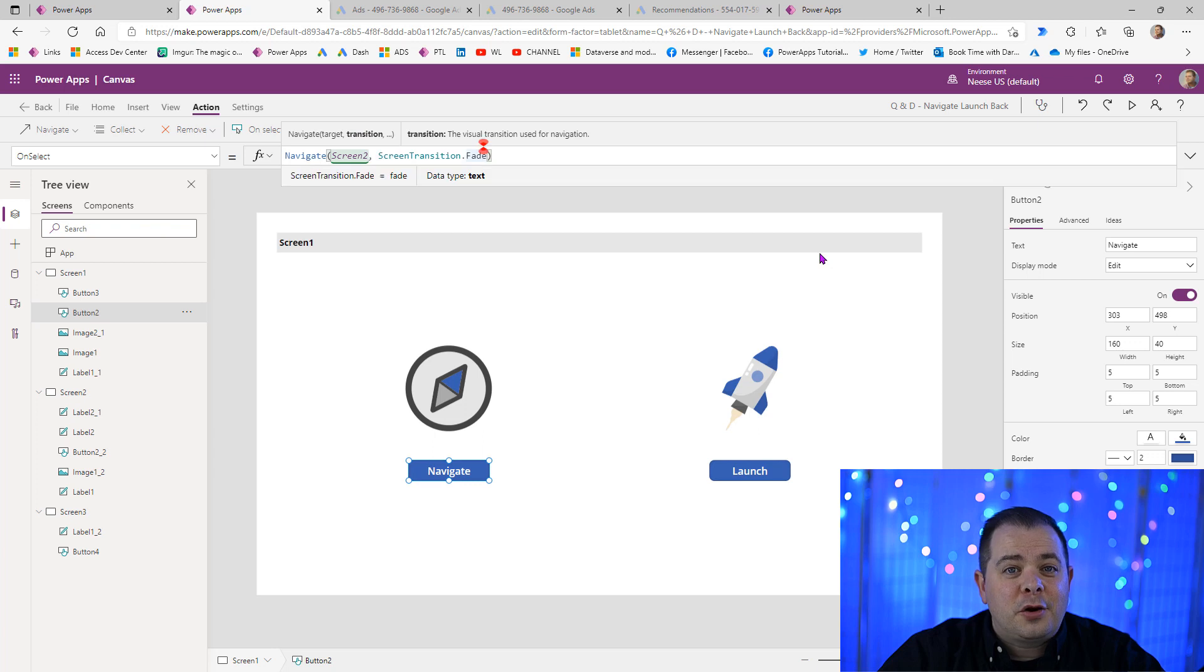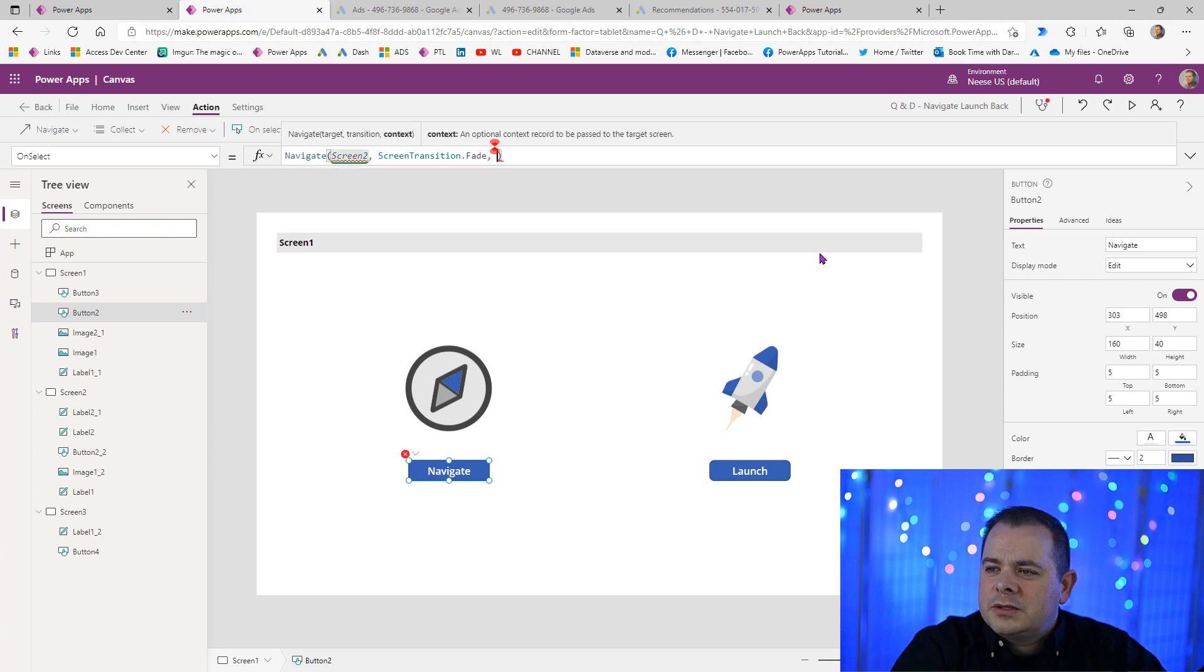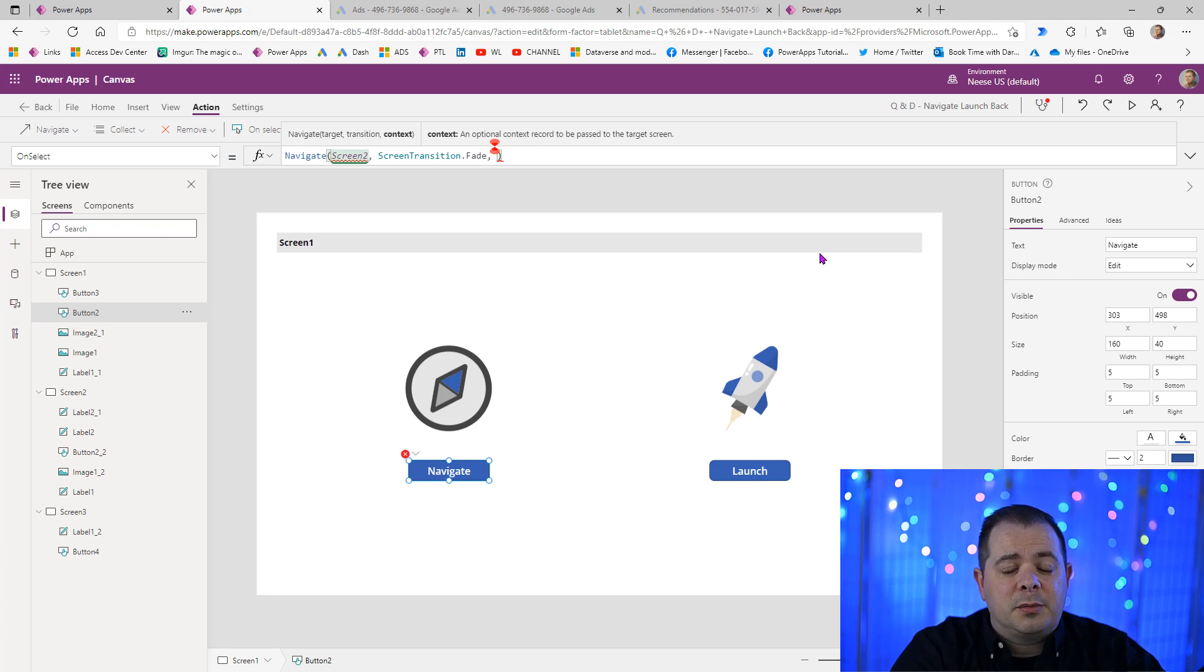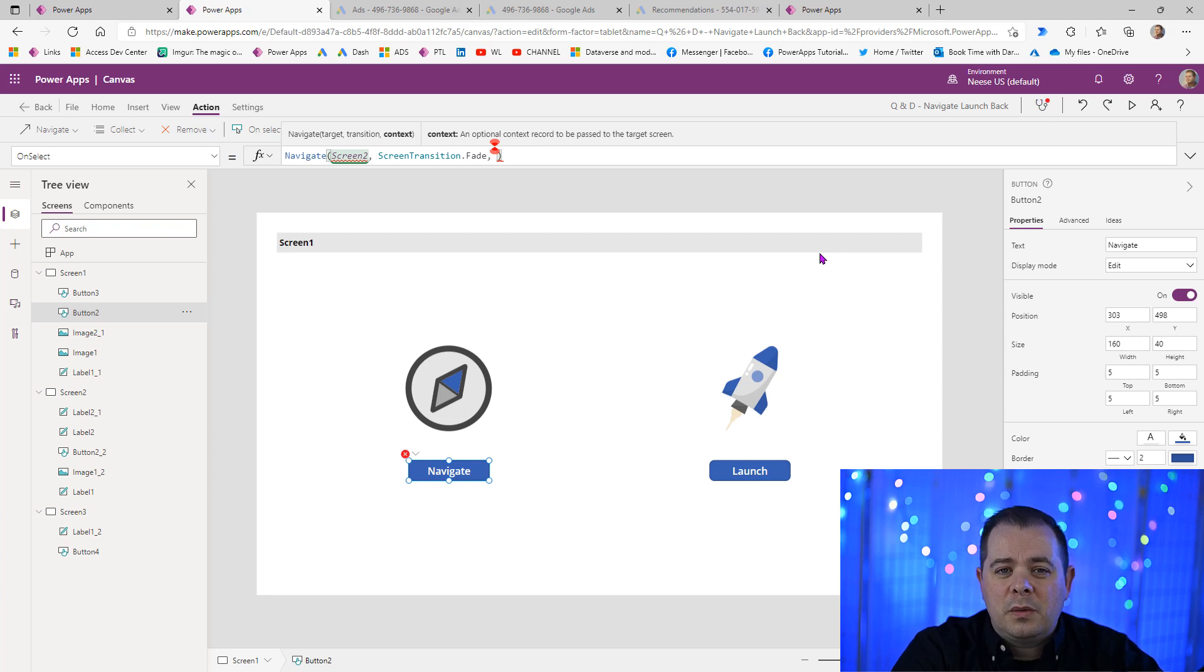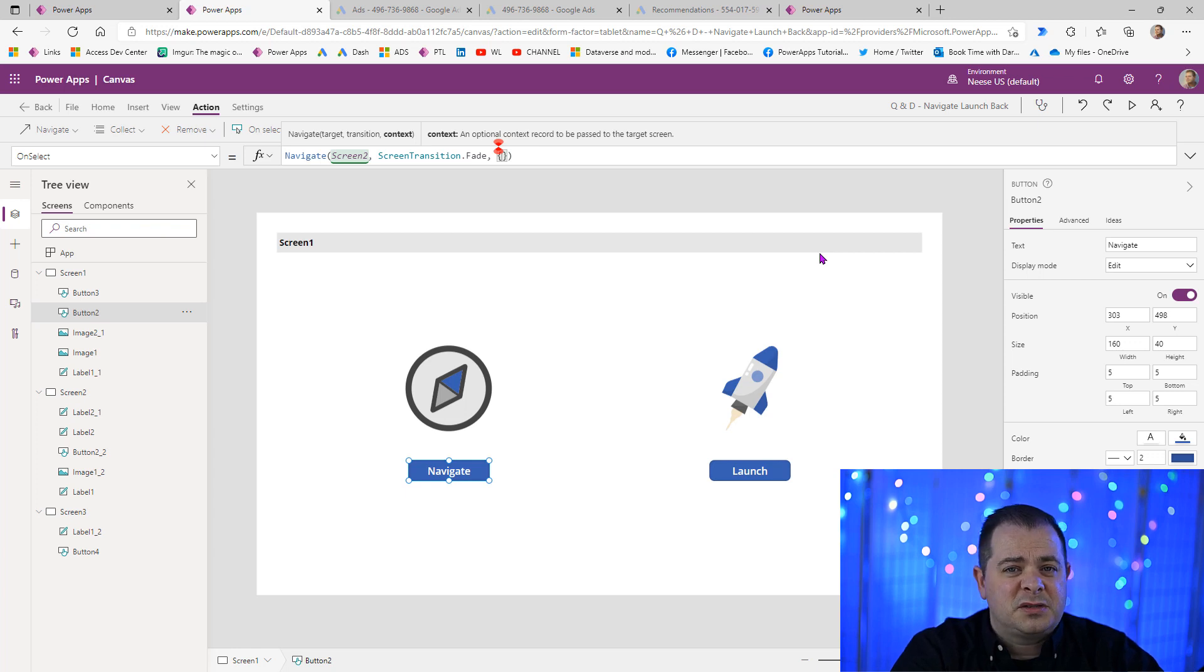There is a third parameter we can provide. It is optional. You don't have to provide it. So the third parameter is a context variable or a set of context variables. If you've ever used update context before, this works very similarly.